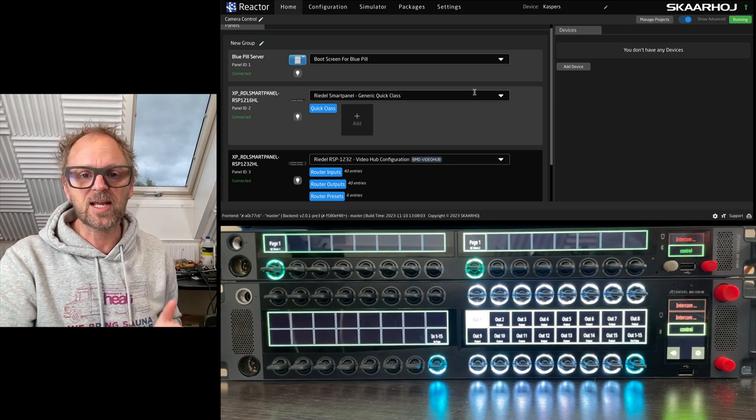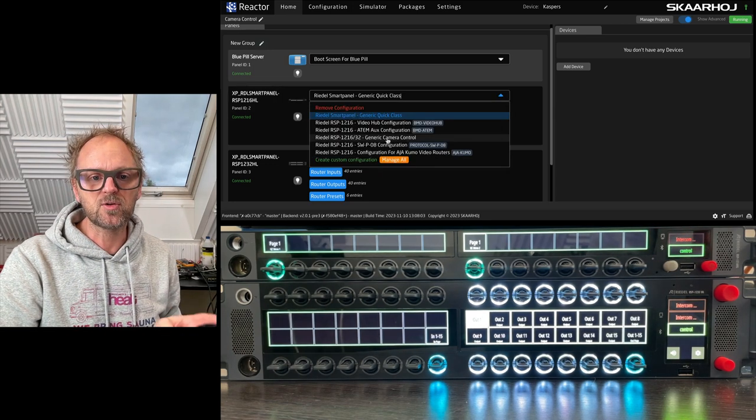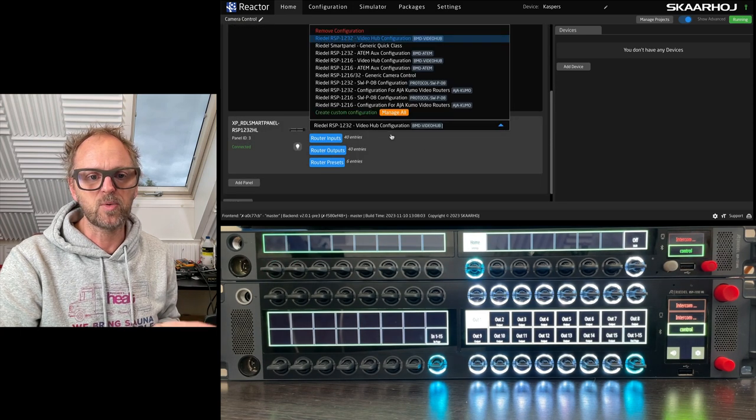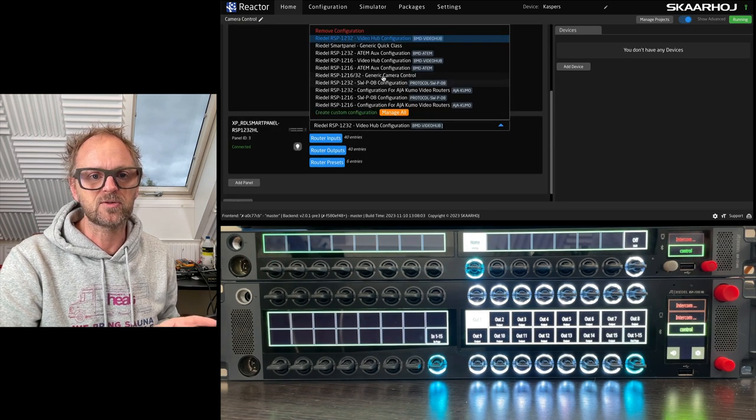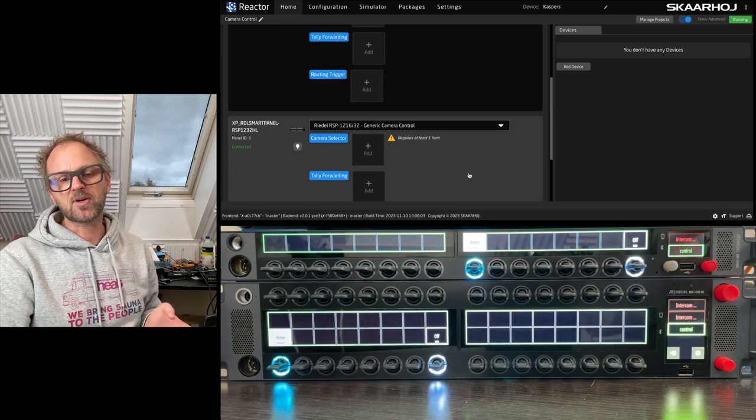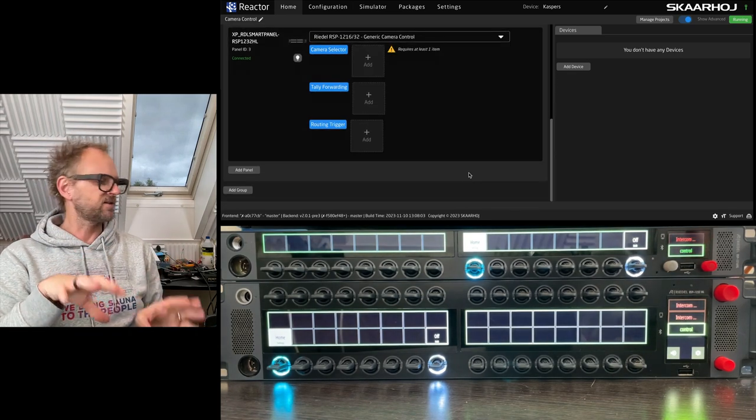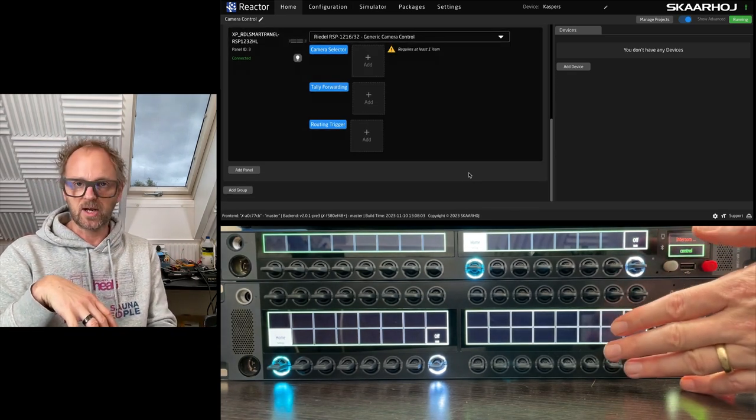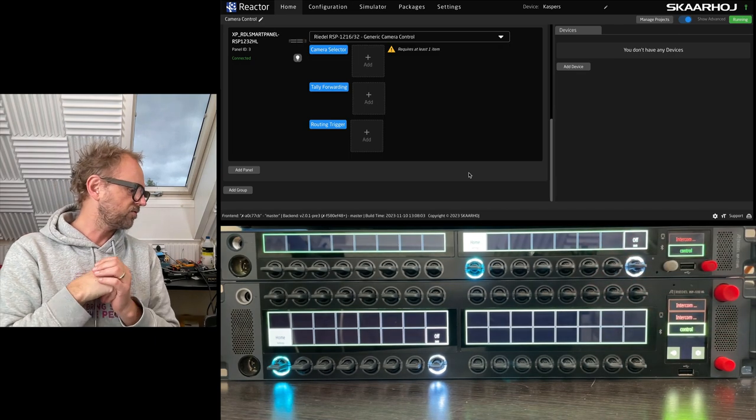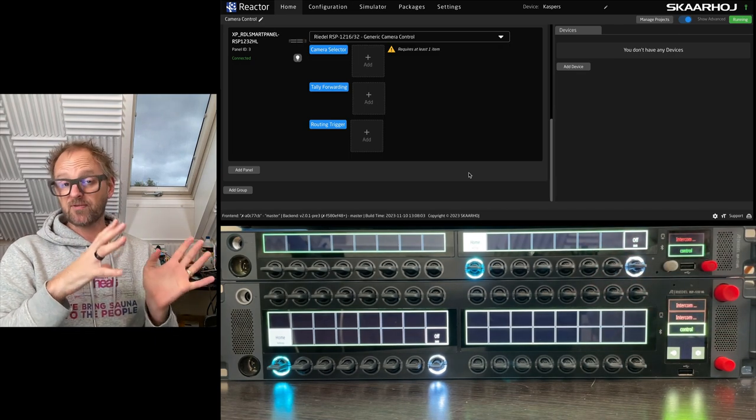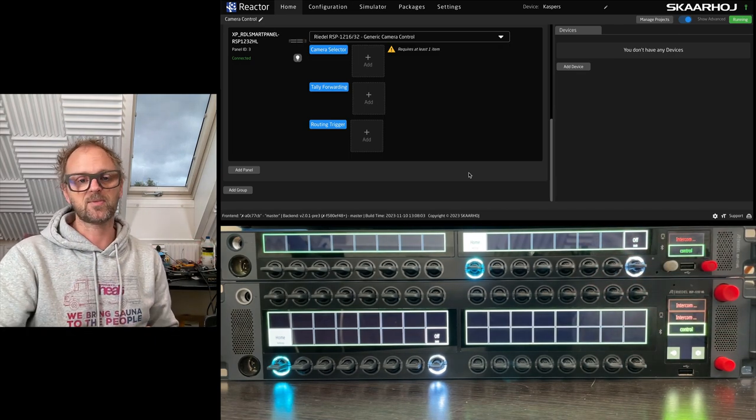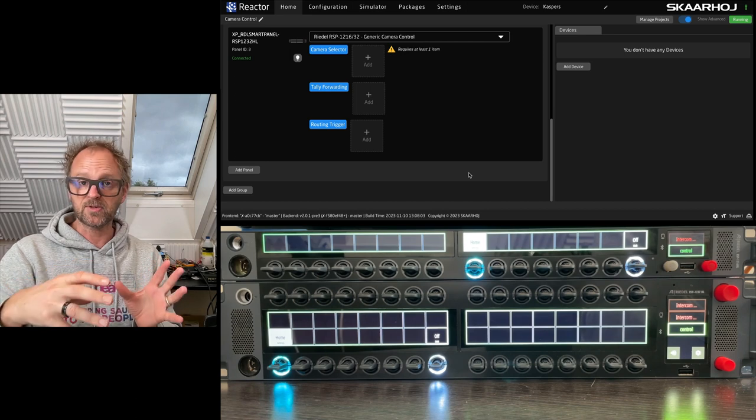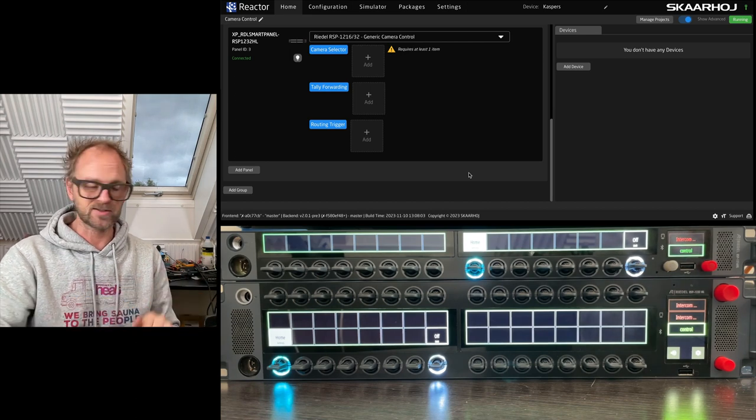We are going to change it over to generic camera control, which is the configuration we will be using today. With the generic camera control we're using two key blocks on each. The two-rack unit version will only use half of the panel for this demonstration. One part will be a camera selector; the second part will be all the settings.